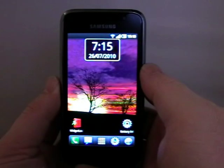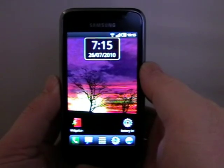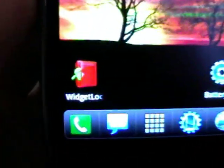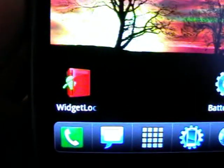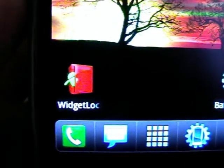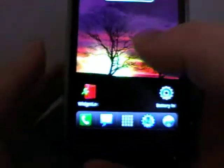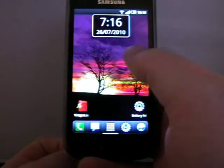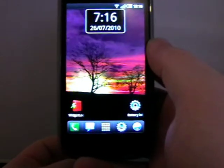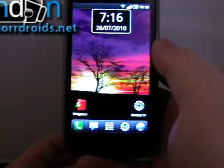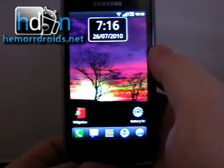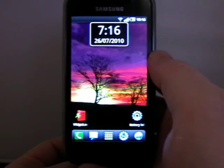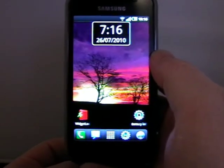Welcome back to Hamerjoids.net. Today I'm going to take a look at a little app called Widget Locker Lock Screen. It's available on the marketplace for $1.99 and it's basically a lock screen replacement, but it's a lock screen with extras.